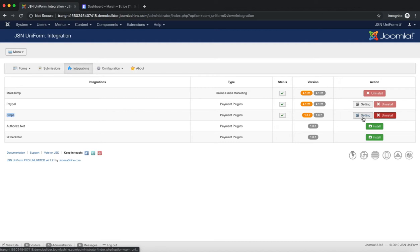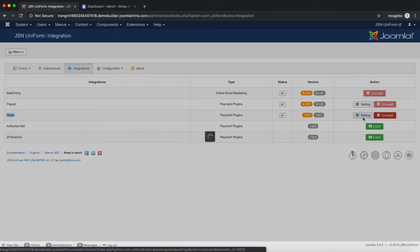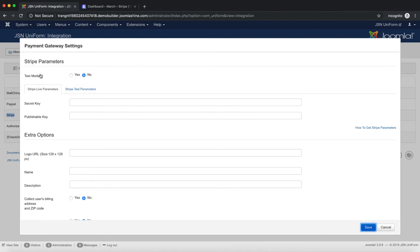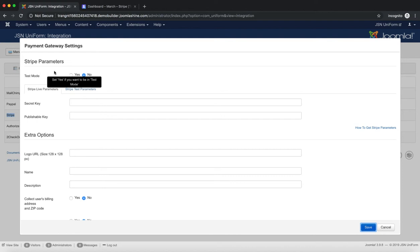Now click on the Settings button to start configuring Stripe. With the Test Mode function, if selecting No, we need to enter Live Secret Key and Live Publishable Key to Stripe Live parameters.